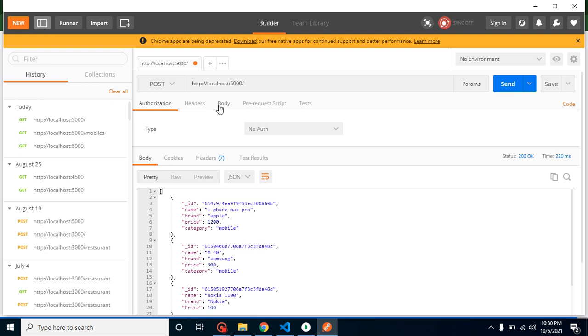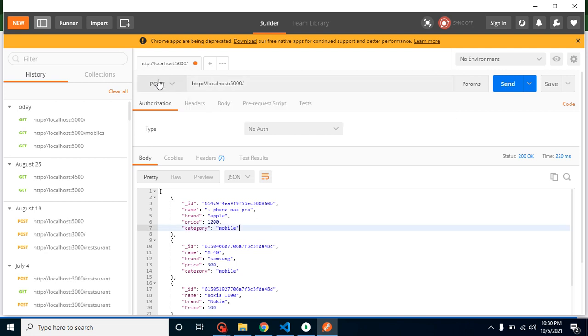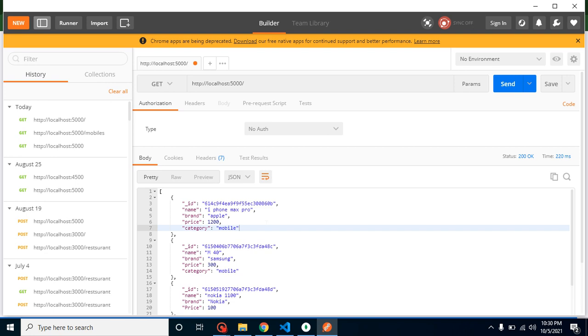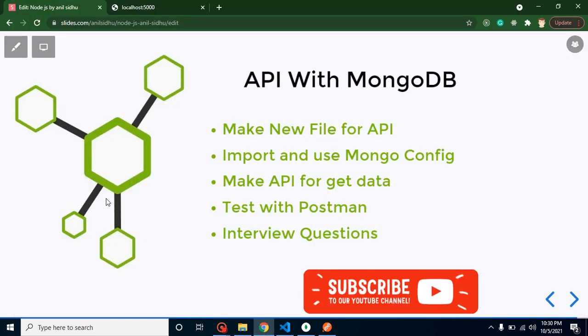You can say that with the GET method we cannot use body or we cannot send data inside the body. So how we can send the data? If you want to send some data, you can just send it like a query string with question mark or with parameters. But there is no option for body with the GET method.